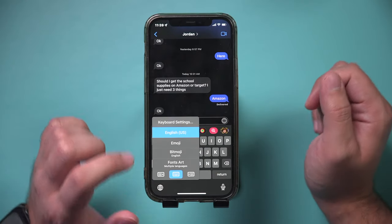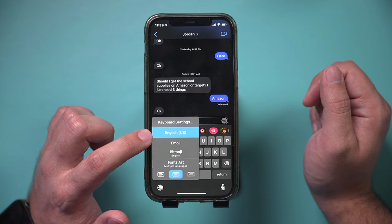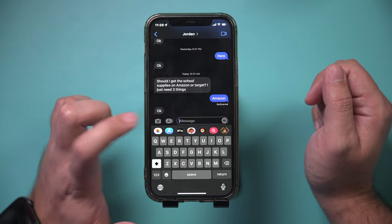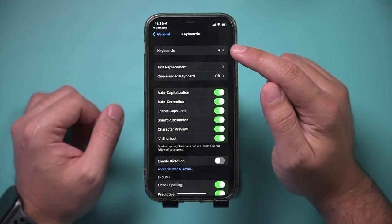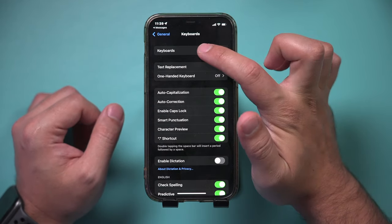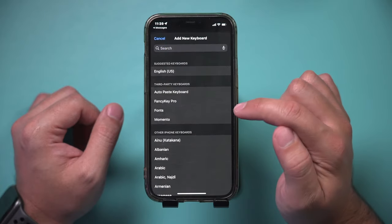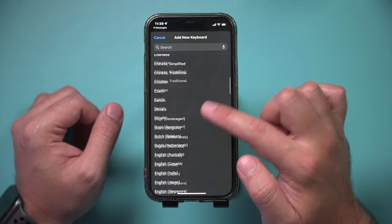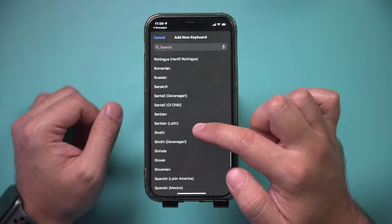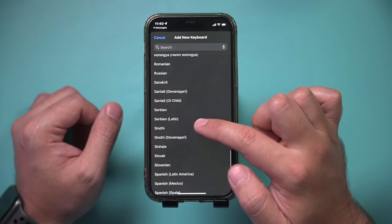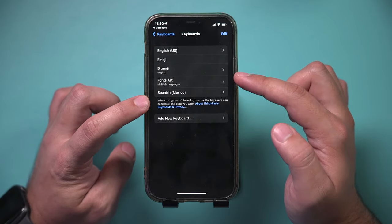The next thing people typically ask is how do you change the language? By default it's set to English, but if you press and hold the globe, you could go to keyboard settings. Here you could change the language of your keyboard. Right there on top it says Keyboards — go there. It's in English, but I want to add a new keyboard. You can go ahead and change the language from everything that's available. For example, to add a Spanish keyboard, you could find Spanish on the list and select it.